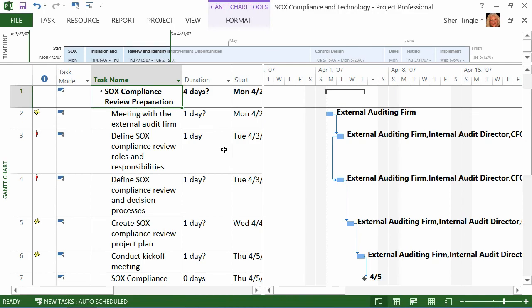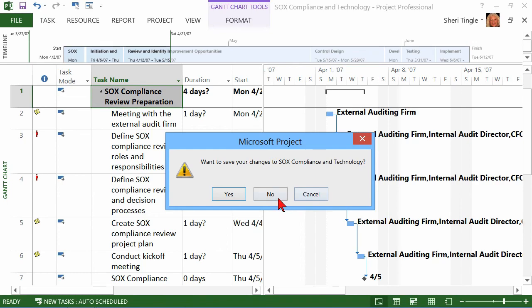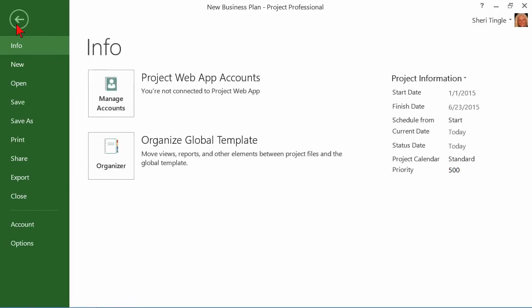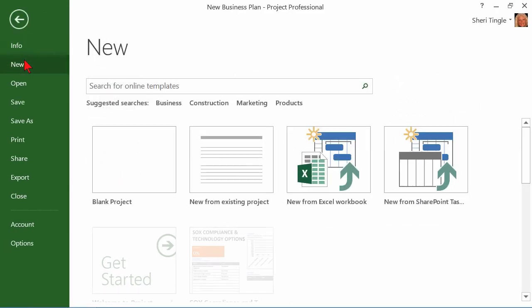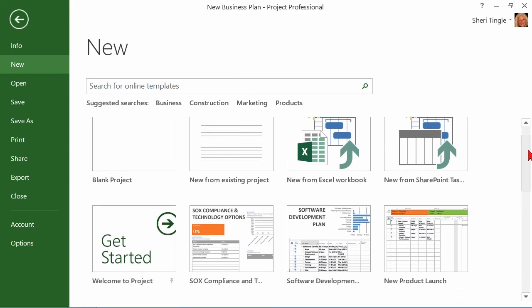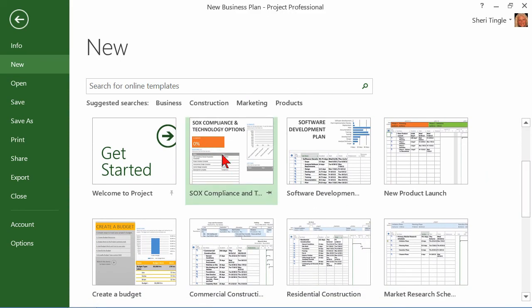Well, maybe you don't need SOX compliancy, though. Let me go ahead and close out of that. And no, I don't want to save my changes. Let's take a look at some others. So back to file, back to new. Now, remember, when we were clicked on SOX compliance and I clicked the arrow to go to the right,